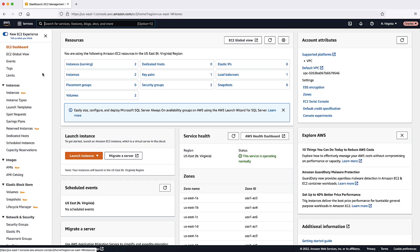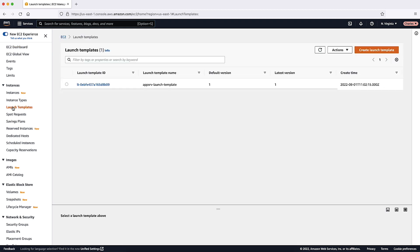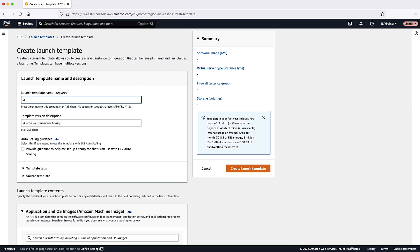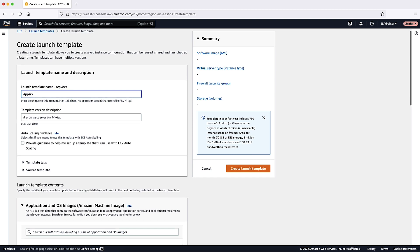Under the Instances section, choose Launch Templates. Then, select Create Launch Template. Enter a name and provide a description for the initial version of the launch template.